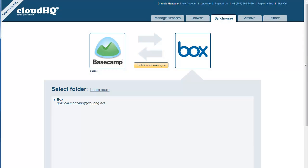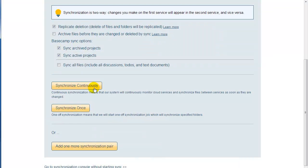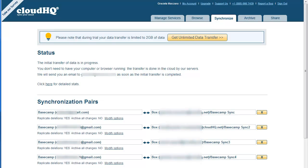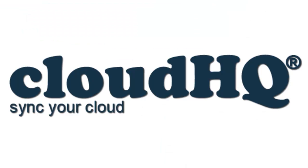After all the sync pairs are created, start the sync by clicking on Synchronize Continuously. CloudHQ will then start an automatic and continuous synchronization of all selected users' Basecamp accounts with their Box Accounts. Since CloudHQ monitors all changes in real time, all updates in the Basecamp Accounts will be immediately transferred to the mapped Box Folder, and all modifications or uploads in selected Box Folders will be automatically updated into Basecamp Projects.